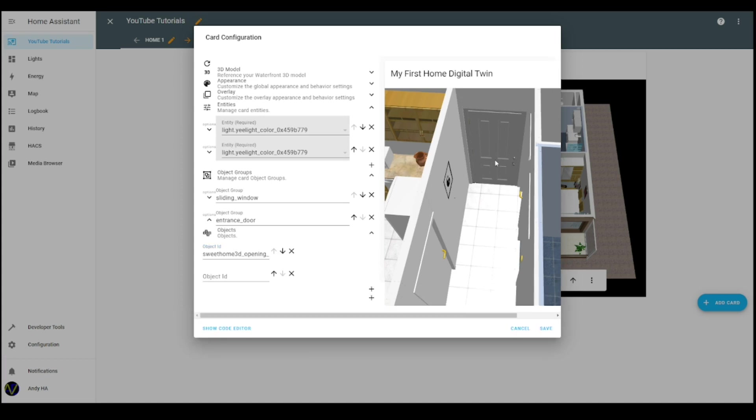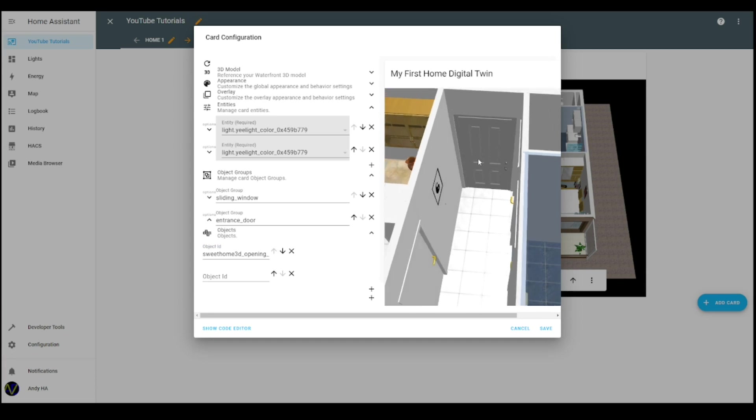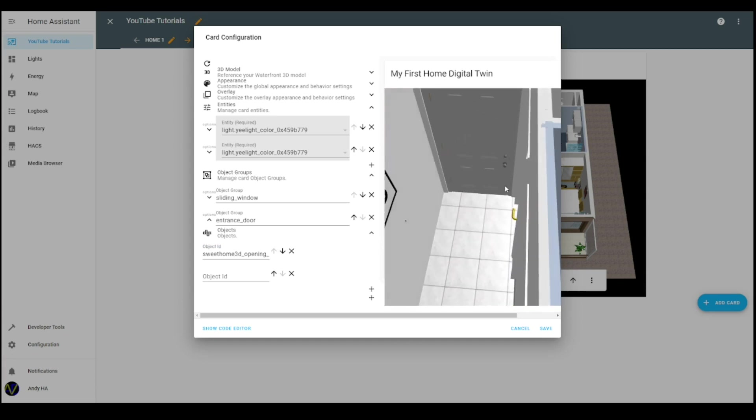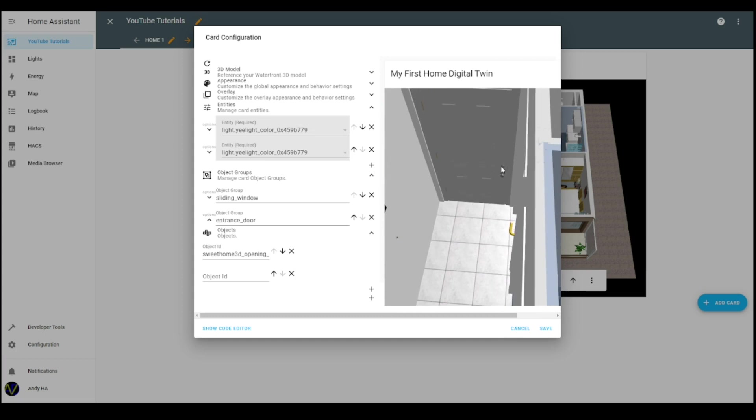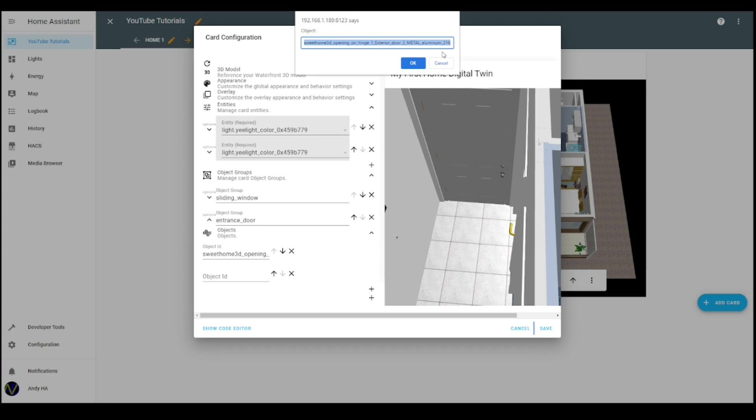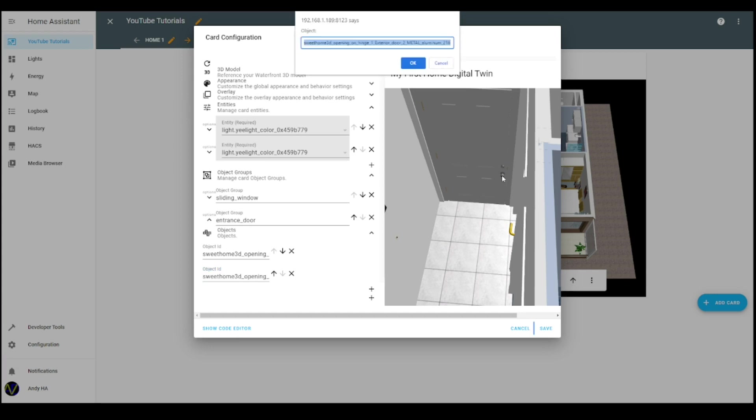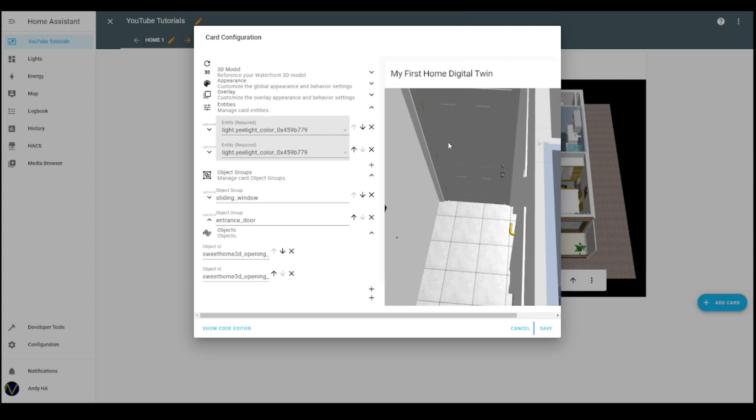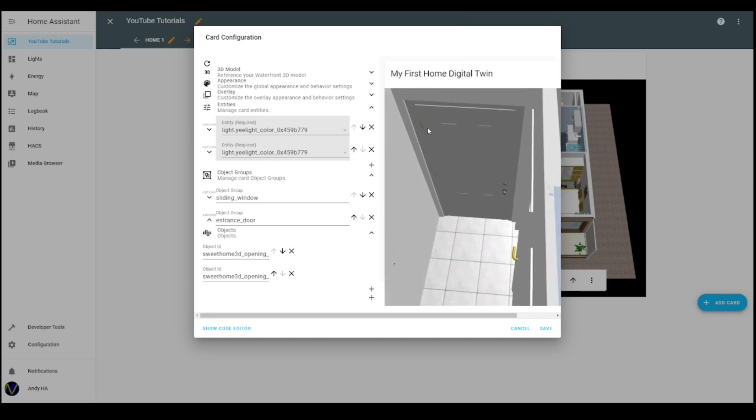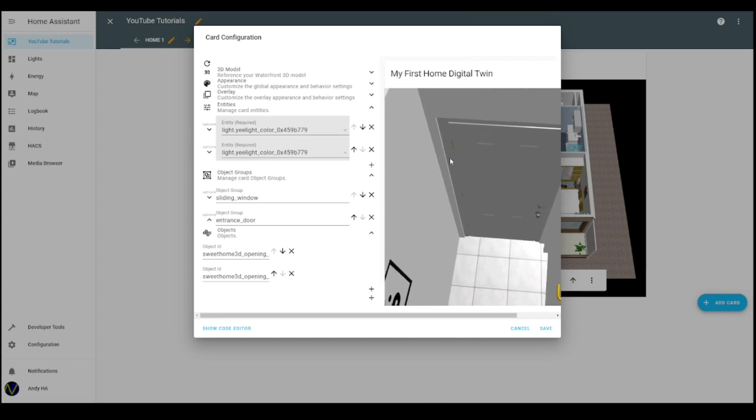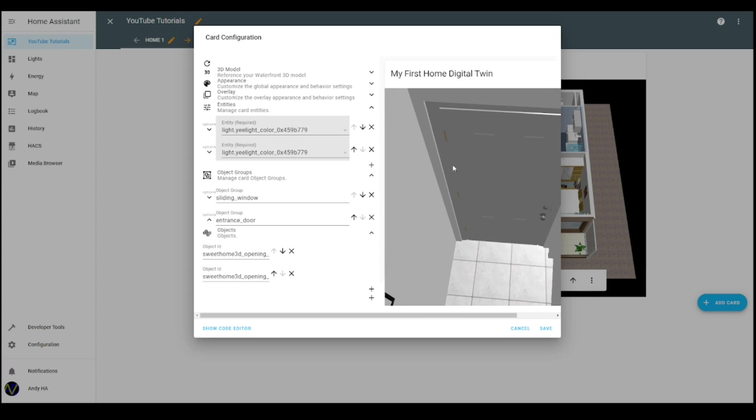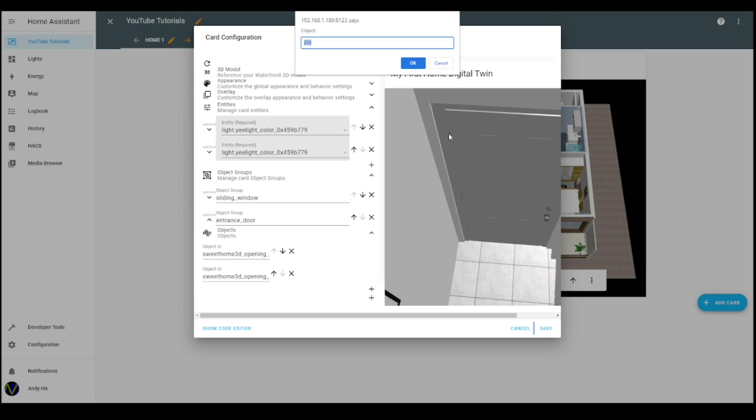Now you do the same for all the other objects of the door. For instance, what I see here is this aluminum 216, so it's the handles and the lock. The handles are both part of the same object, so you don't have to list it twice.